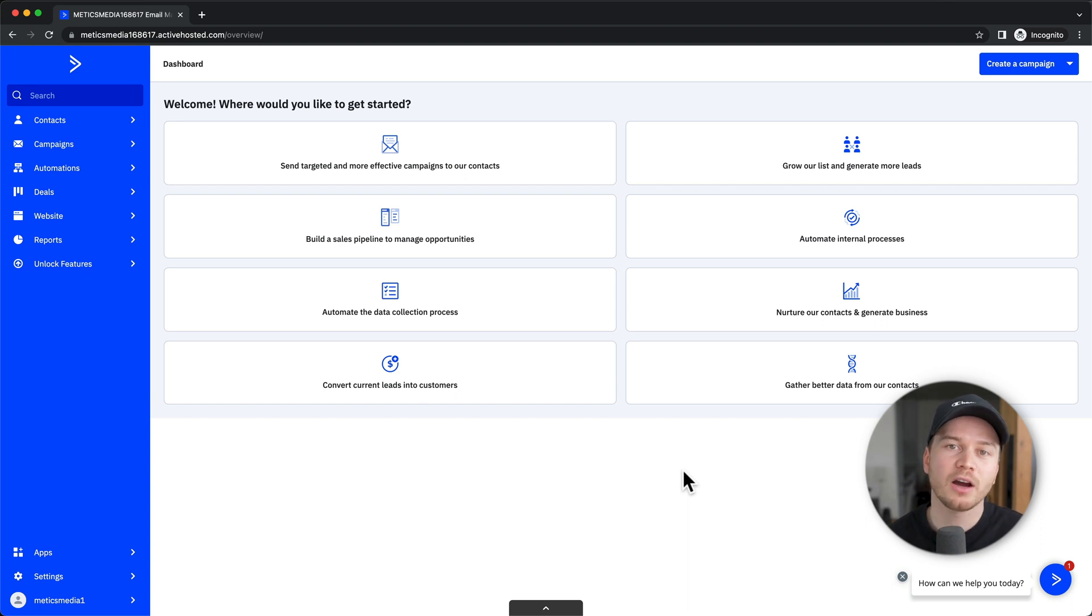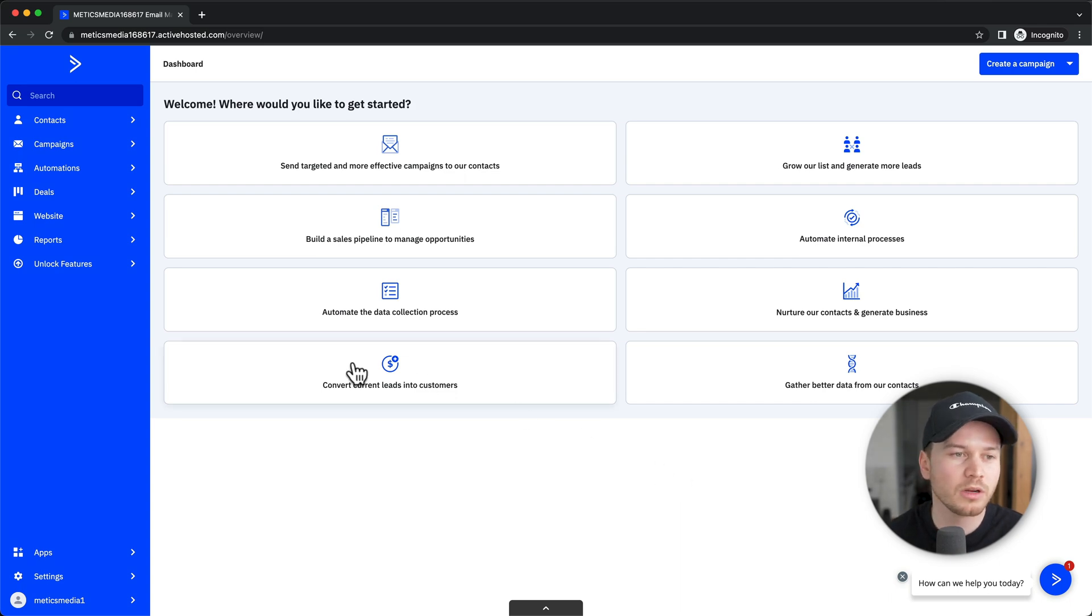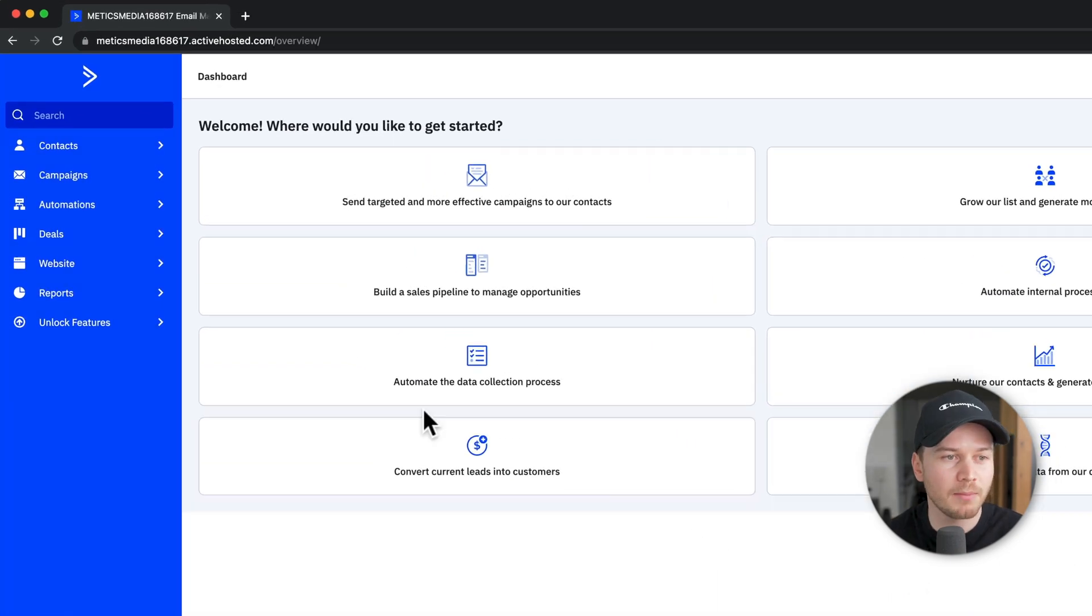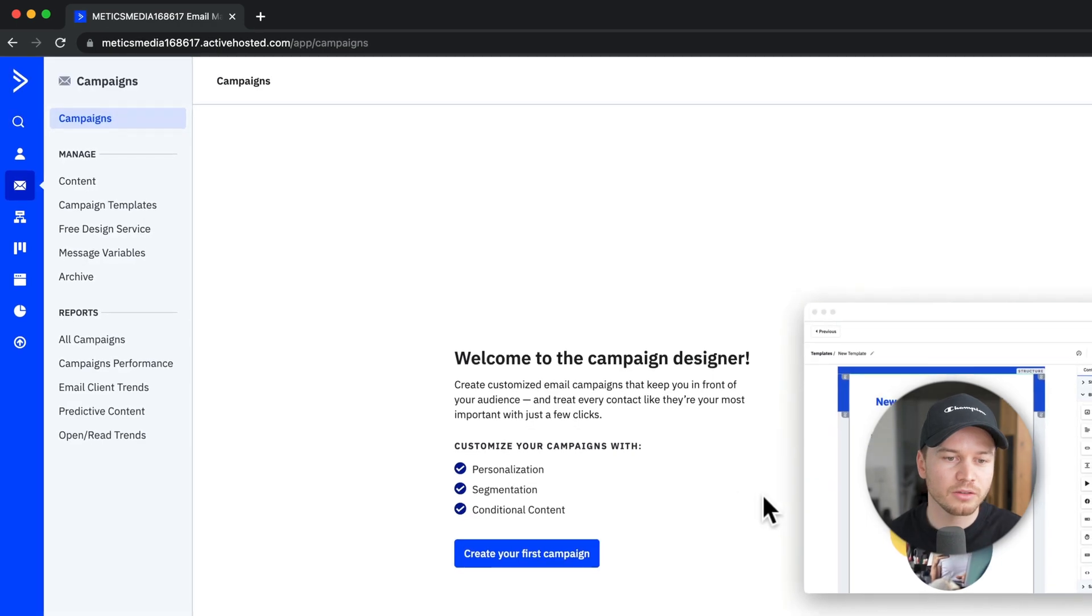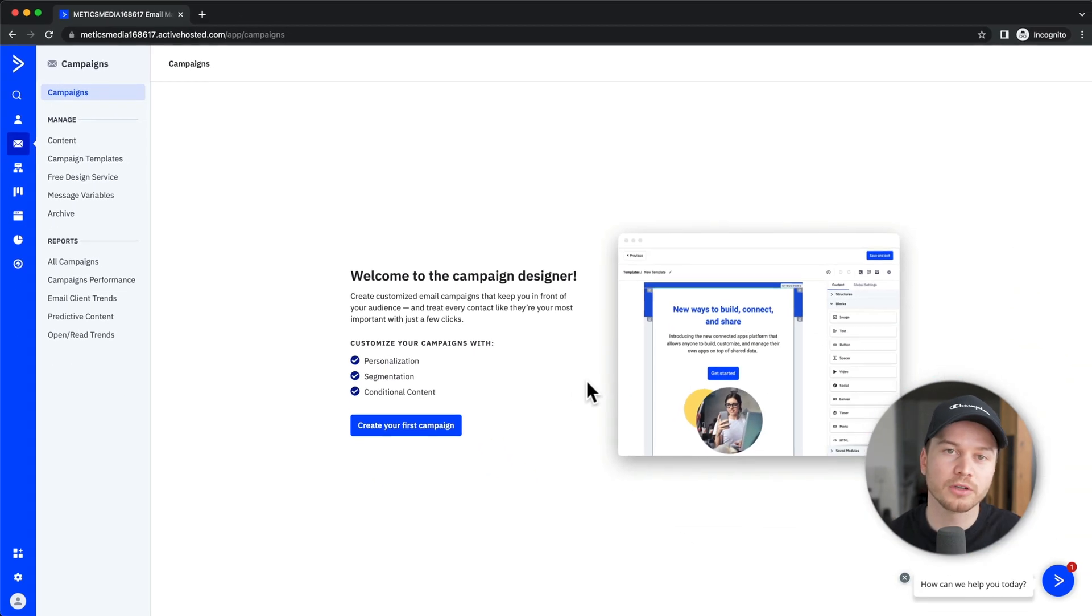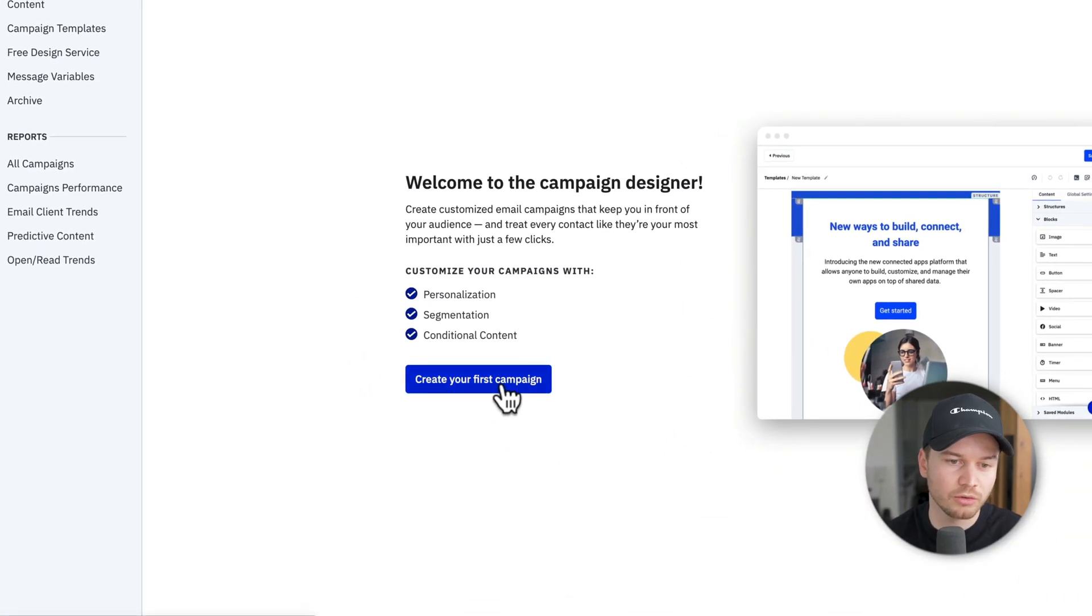Now let's look at how to send out email campaigns on ActiveCampaign. To create and send campaigns, we want to go to the left side menu and click on campaigns. Then to create our first campaign, let's click create your first campaign.